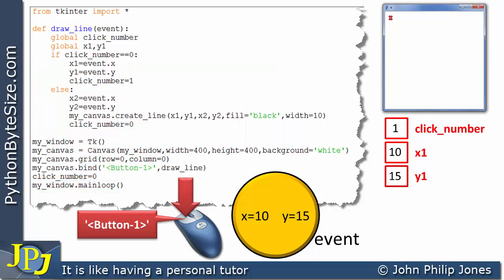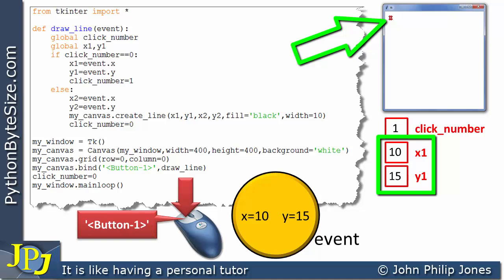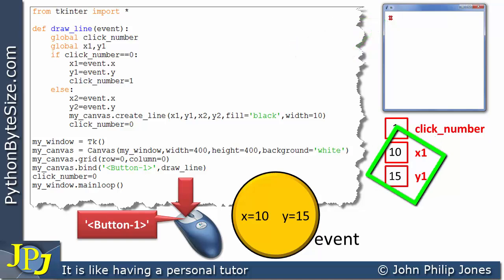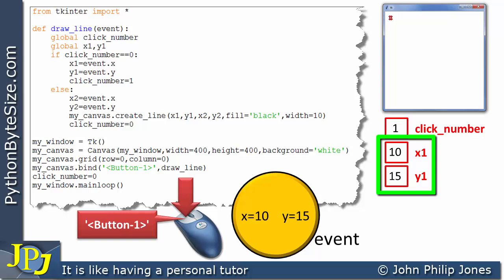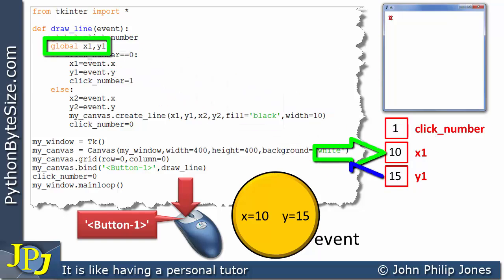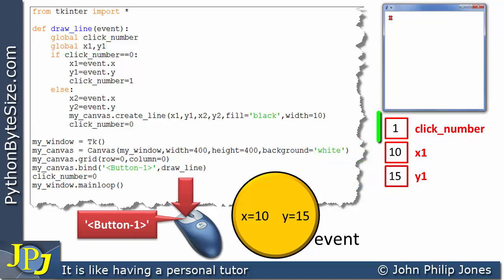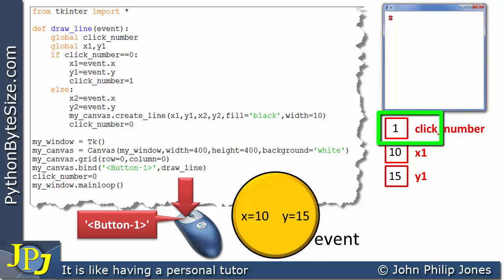What's just been achieved? We clicked at the position marked by the X, and we've captured and stored the X1 and Y1 position of that click on the canvas. Because these two variables are global, the values of 10 and 15 will remain there until changed. The click_number variable now stores 1, and we'll come back to why that's important shortly.